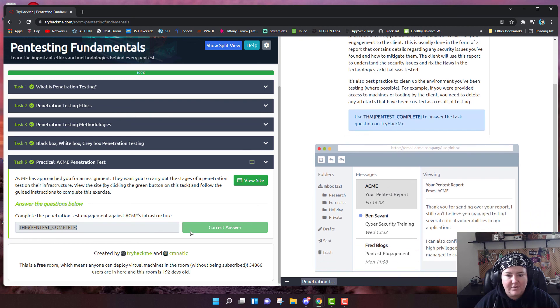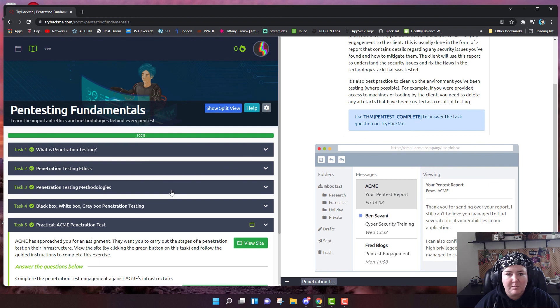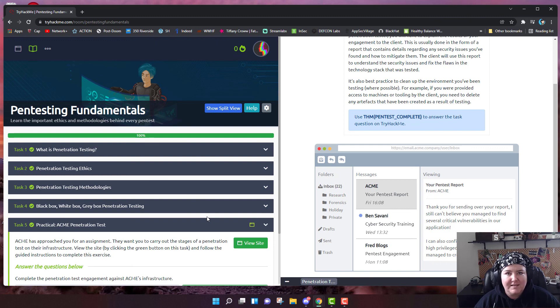That is how you do the pentesting fundamentals module. I hope that was easy enough for you. I tried to get through it quickly. Let me know if you have any questions and good luck on your learning path. Bye-bye.